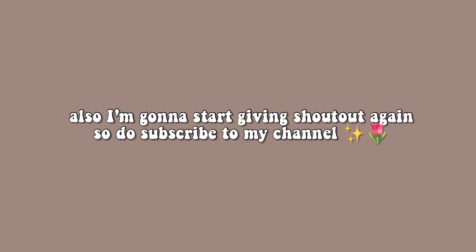Now I'm gonna start giving shoutouts again, so do subscribe to my channel to get a shoutout. Let's get started.